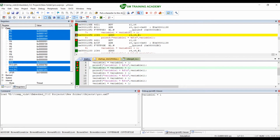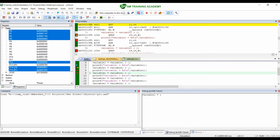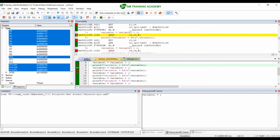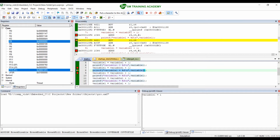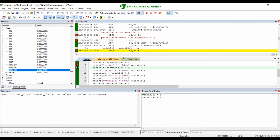You can see in the debug viewer window variable1 = 1 has been printed. Now when I move to the next line, the statement is again variable1 = variable1 + 1. The instruction ADDS R4, R4, #1 is available in the disassembly window, meaning R4 plus 1 will be loaded into R4. R4 is already holding the value 1, so adding 1 gives 2. You can see R4 becomes 2. When I execute the next print line, variable1 = 2 is printed in the debug viewer window.